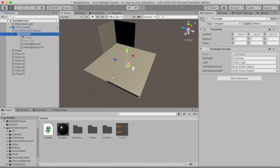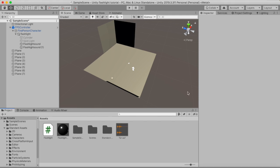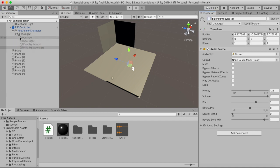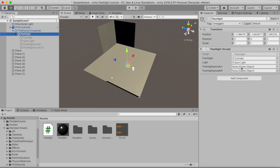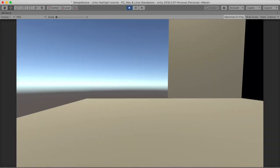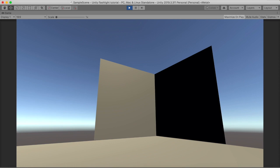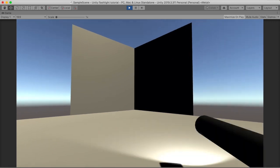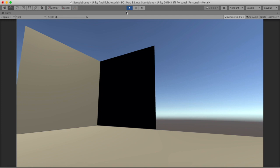Place the sounds under the flashlight in the hierarchy. Deactivate both sound objects, then go under your flashlight and drag the on sound into the flashlight sound on slot and the off sound into the flashlight sound off slot. Now if we hit play and press F, you can hear the sound play. We now have an awesome sound for our flashlight.